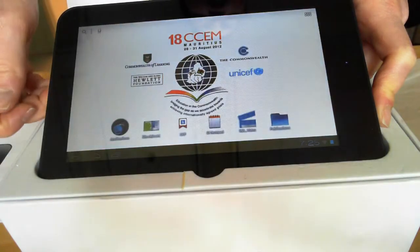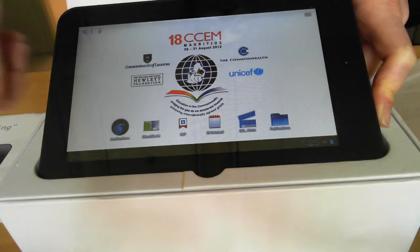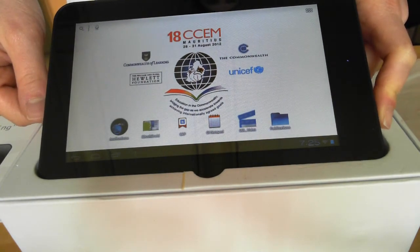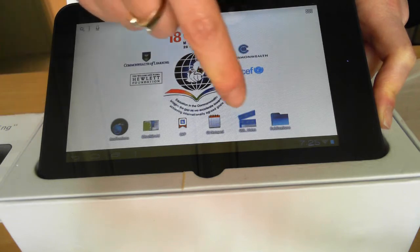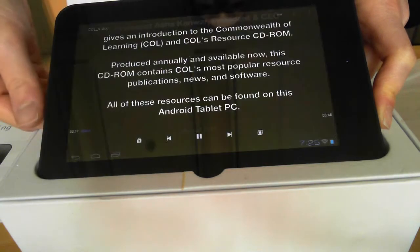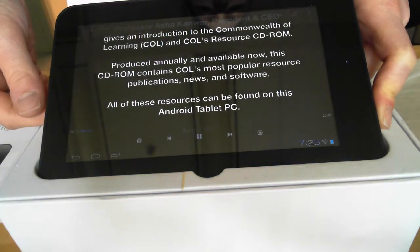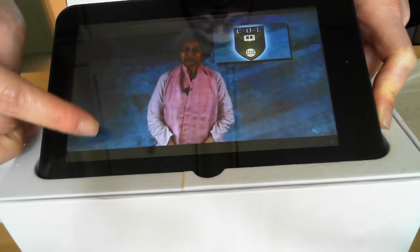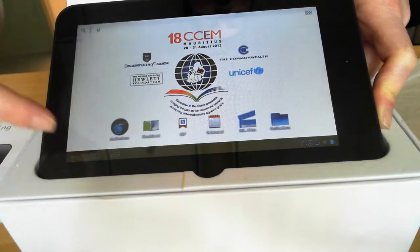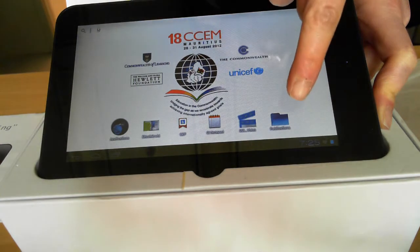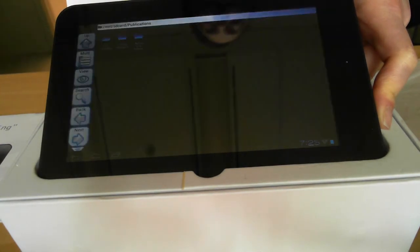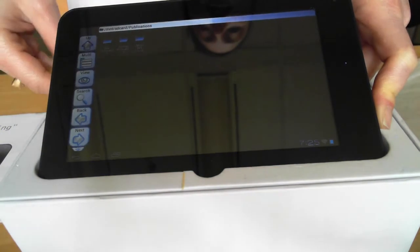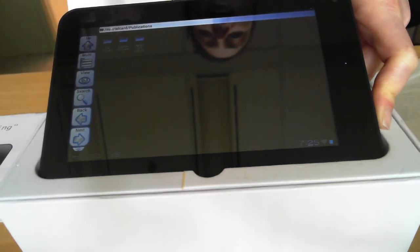Returning to the home screen, the last two applications are again familiar from our last two videos. There's the Cole video, which is a video message from Cole president Asha Kanwar. And the last link is our publications folder, which contains subfolders for Cole publications, CommSec publications, and UNICEF publications.